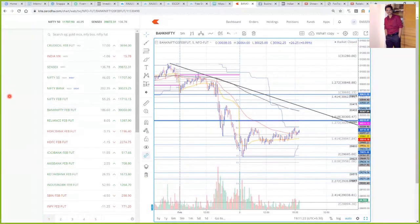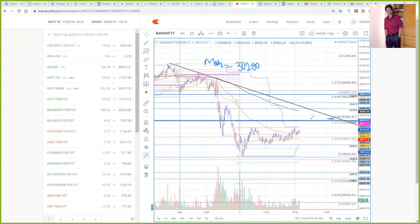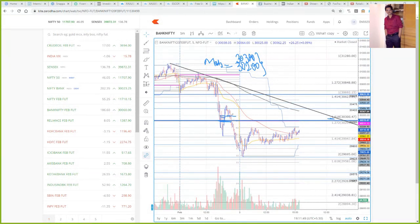For tomorrow, I am keeping the same MOB level for BankNifty futures, which is 30,200. And instead of keeping a single point, I am defining a zone — a range of 100 points — which is 30,200 to 30,300. This 100-point band will be your MOB zone.